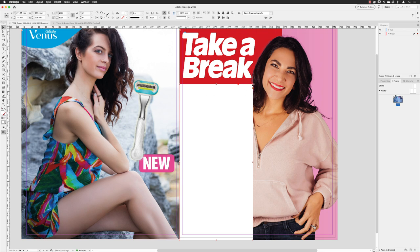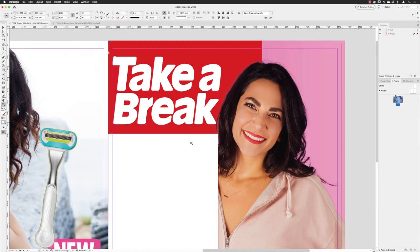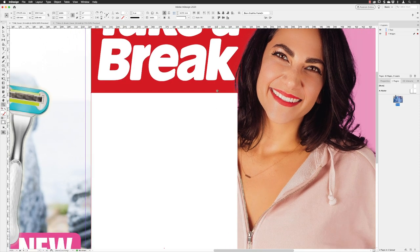To create the angle, use the tool underneath the selection tool, which gives you direct access to the anchor points that create the shape. The selection tool at the top only lets you grab and move the whole box. Click on the direct selection tool, then hover over and left-click on the top corner. We may need to zoom in a bit closer to see this.